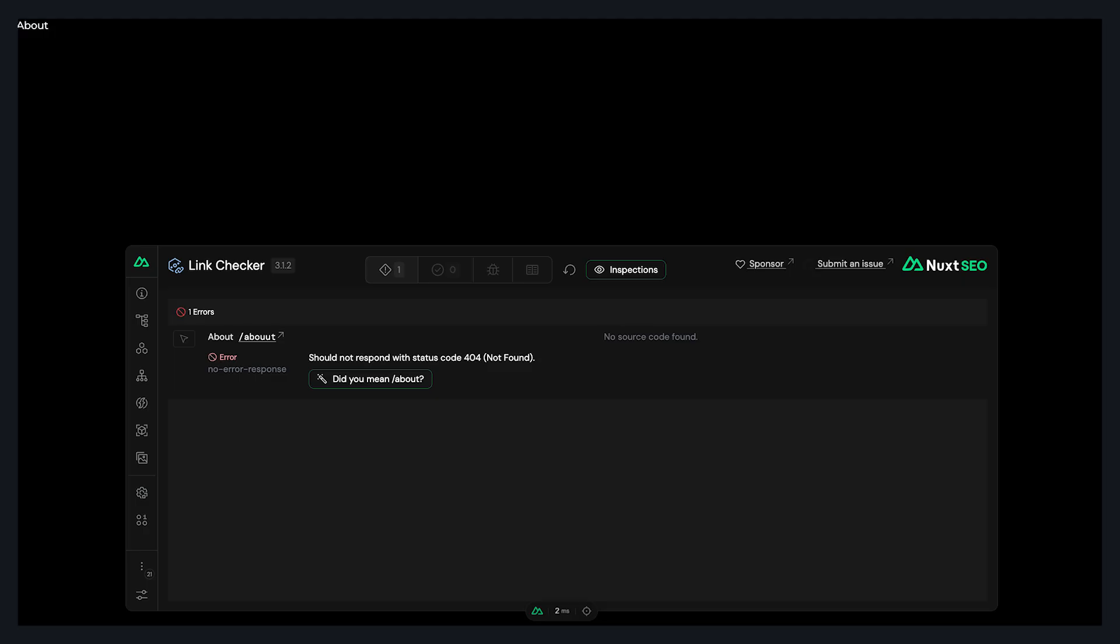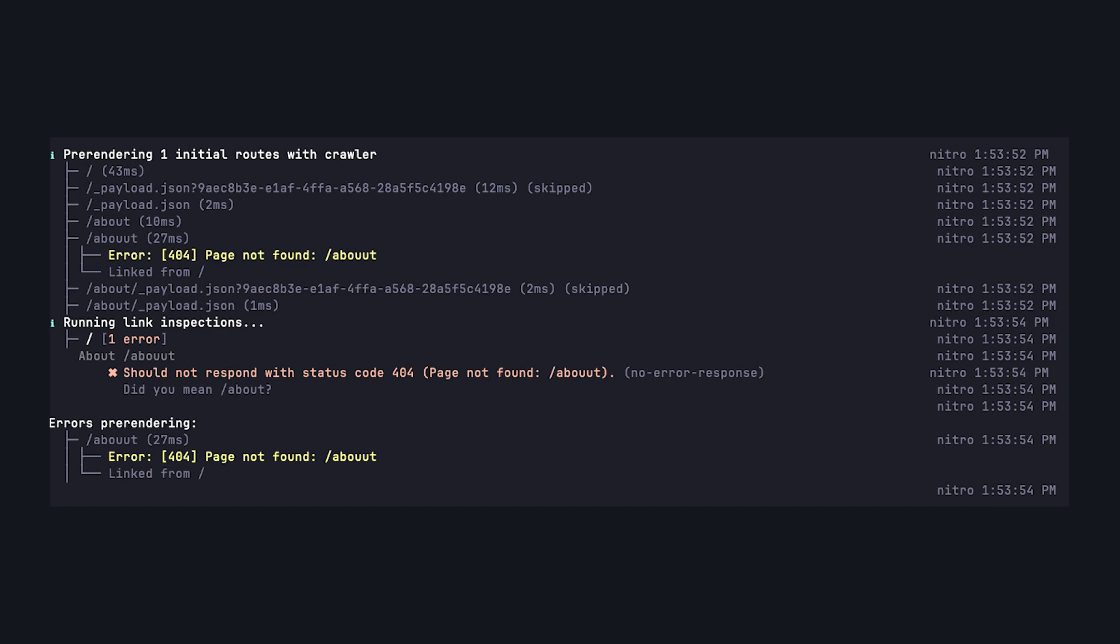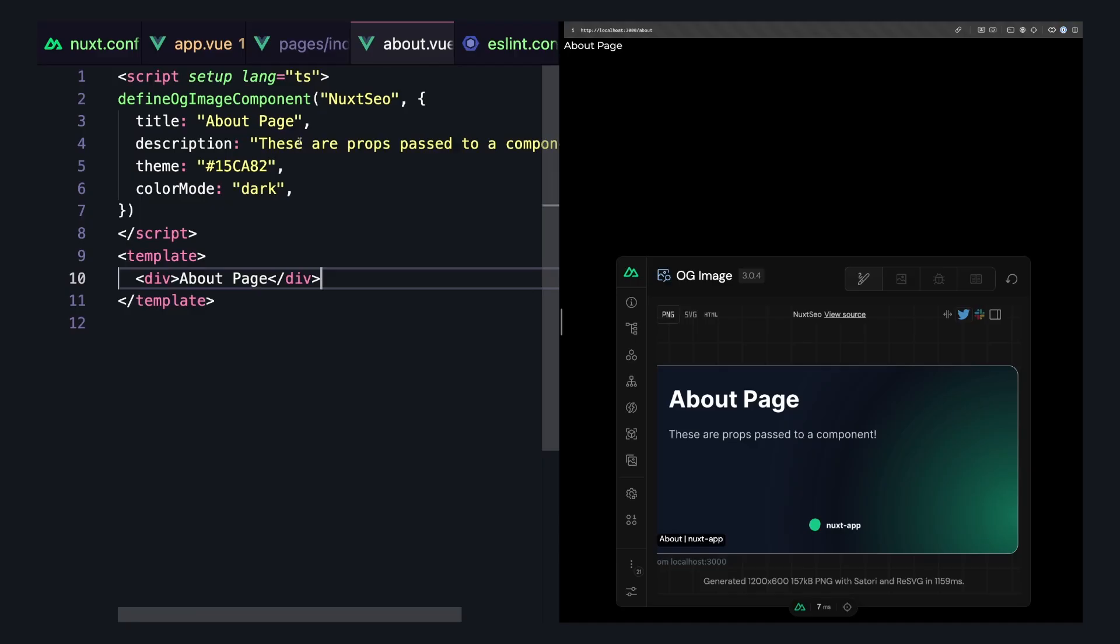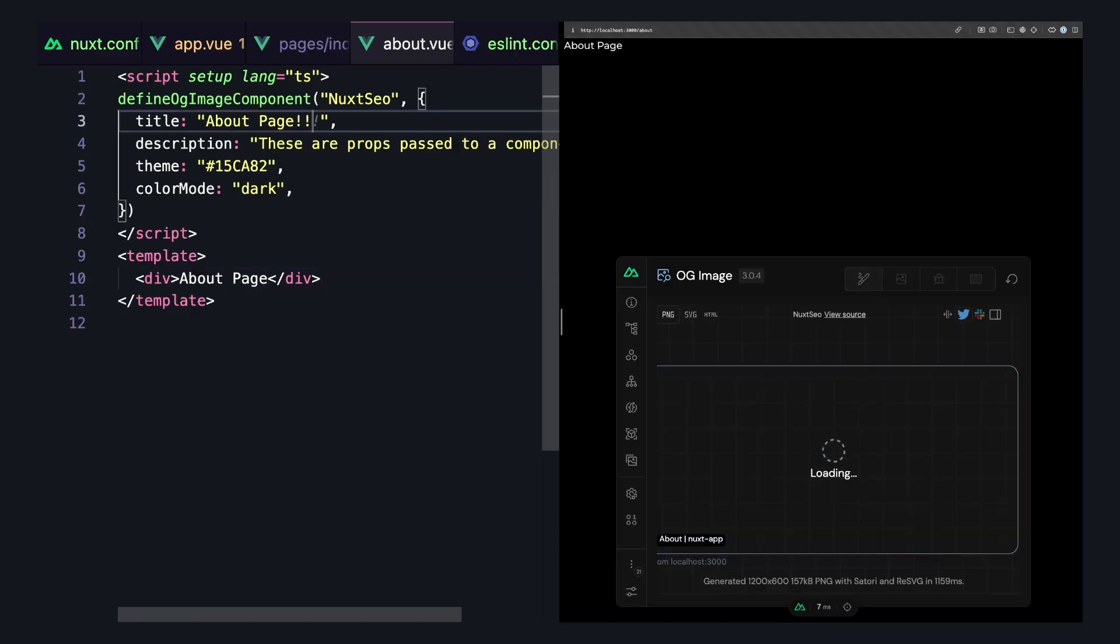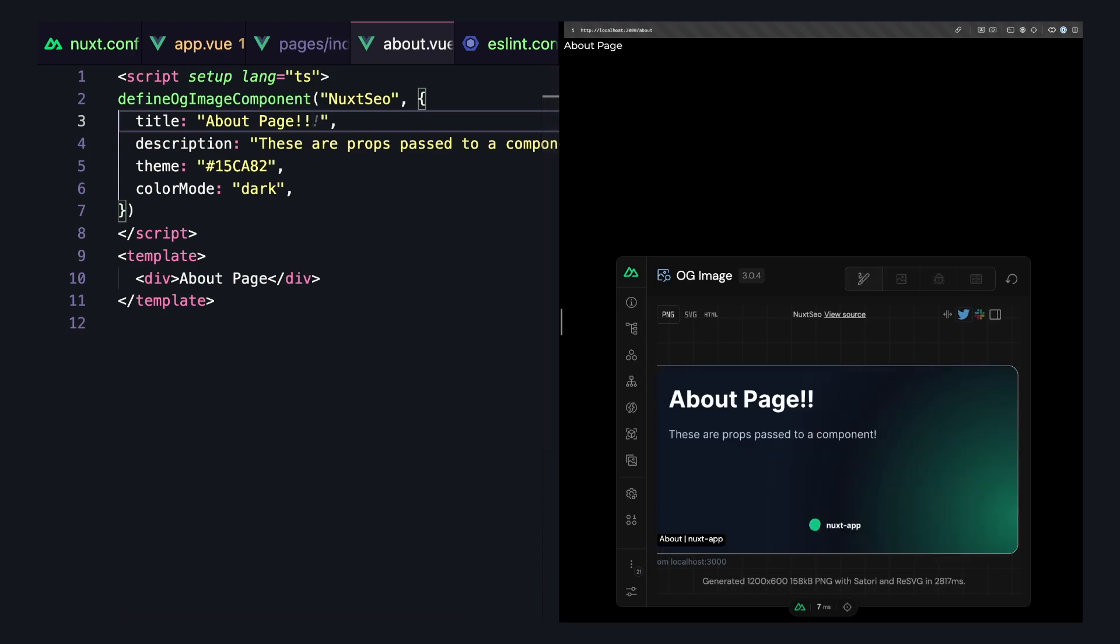Nuxt link checker, which helps you identify broken links during development and can also scan your links when your project builds. Nuxt og image, which lets you create dynamic OG images for your site using a Vue component.